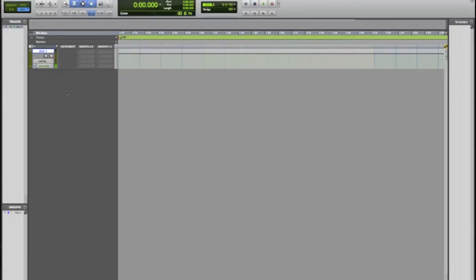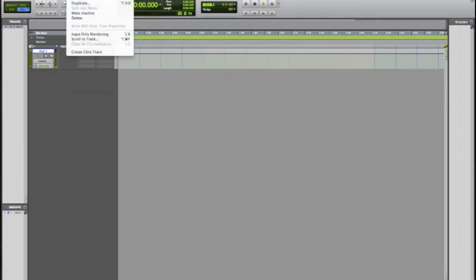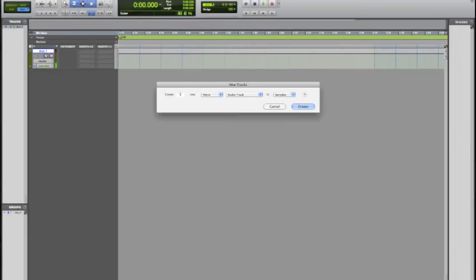So we're gonna go up to track here and add a new track. You would do exactly what you think you do, you go ahead and click new, or you can press Shift Apple N which will also bring up this new track window. So we're gonna go ahead and create a new mono audio track.